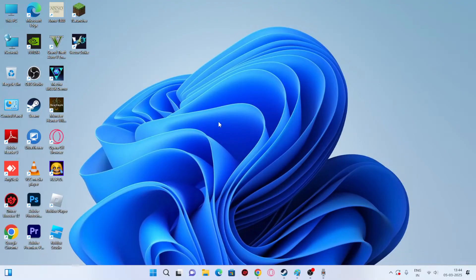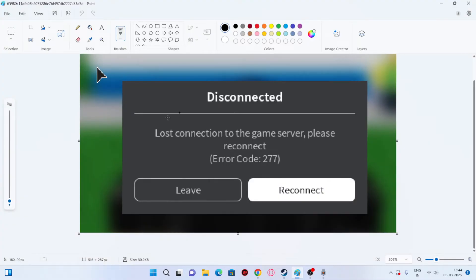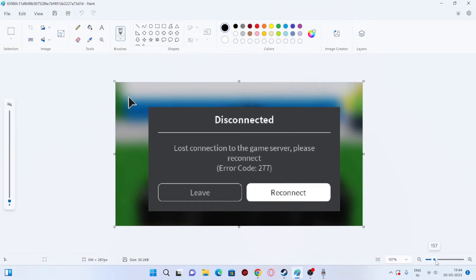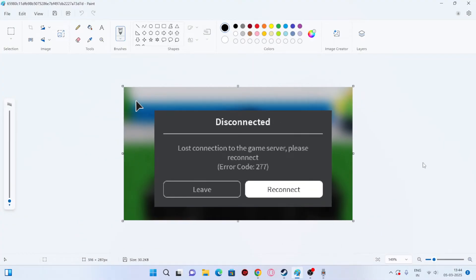Hey everyone, welcome back to another video. In this video I'd like to talk about how to fix a lost connection error code 277 in Roblox and how you can fix it.